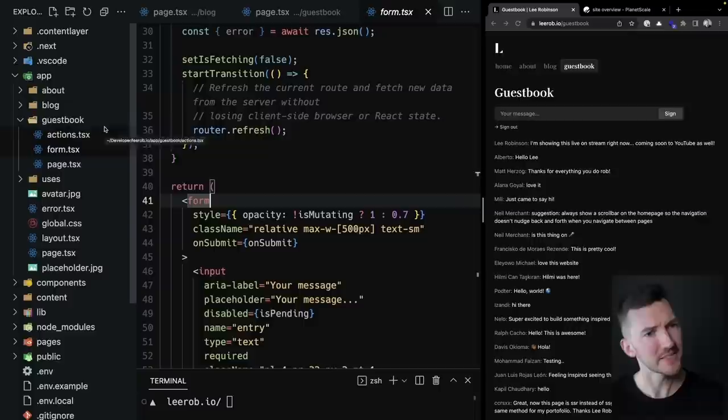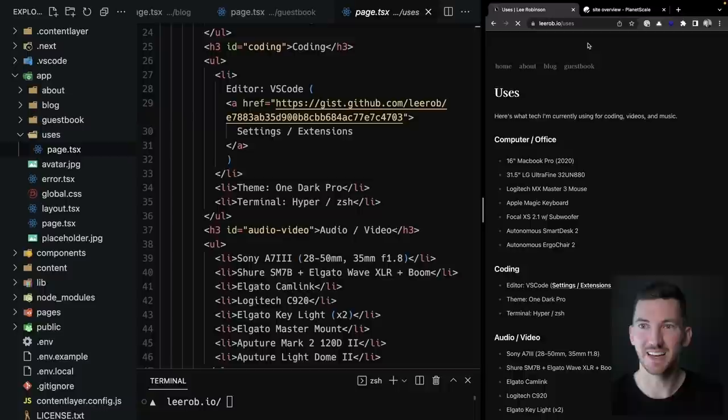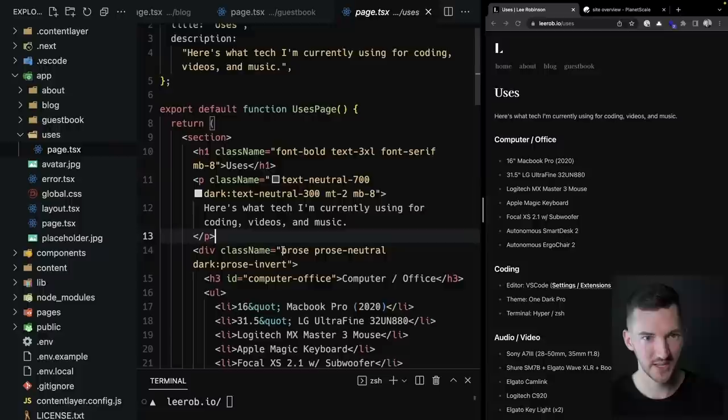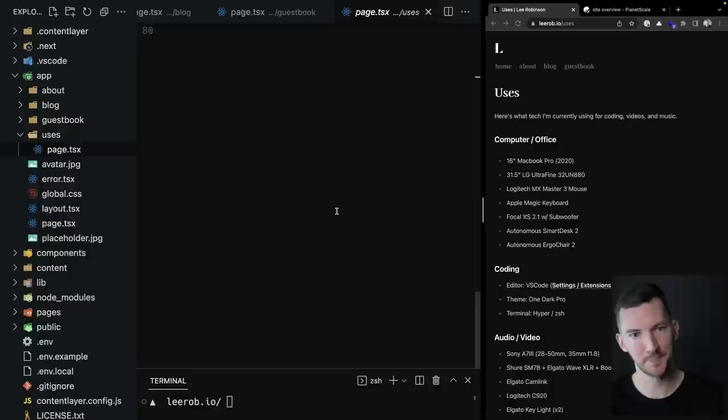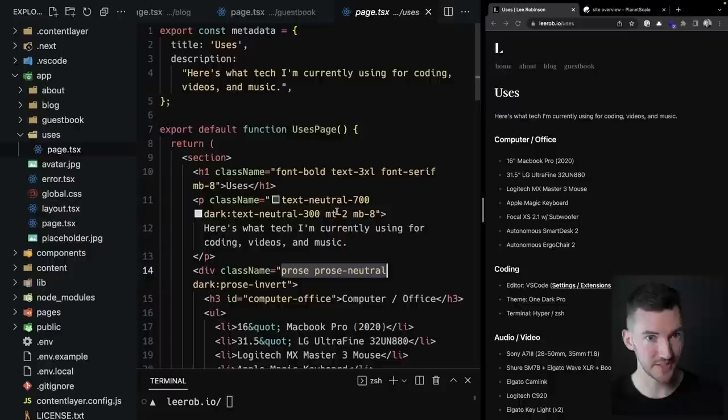The uses page is just HTML — a list of stuff I'm using, some JSX, and Tailwind typography via the prose class name. It also has metadata extending the root layout.